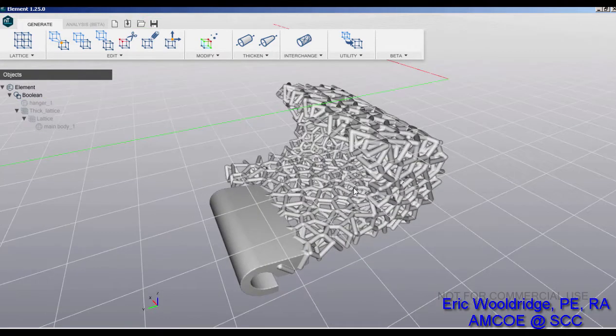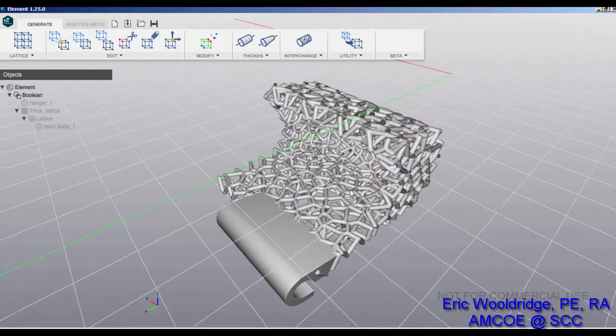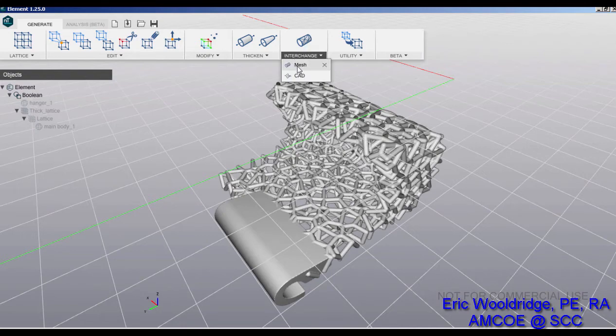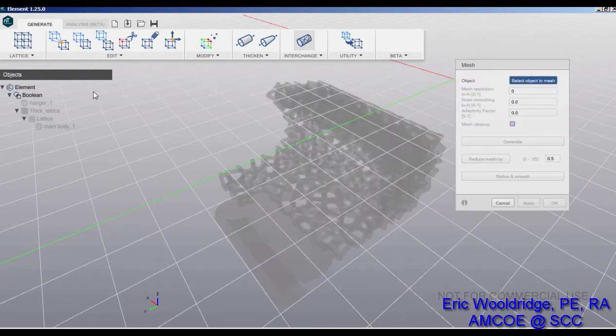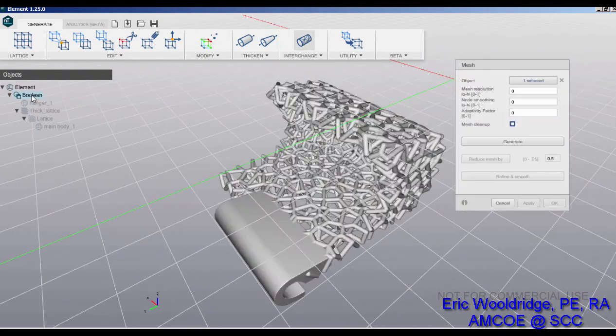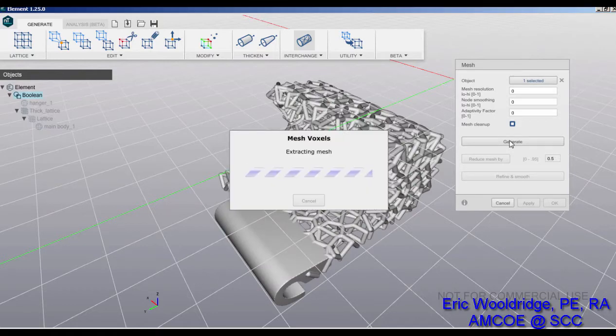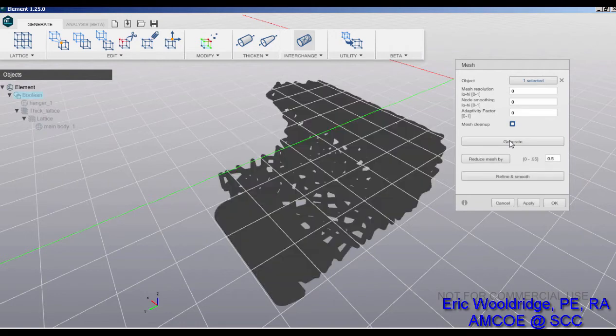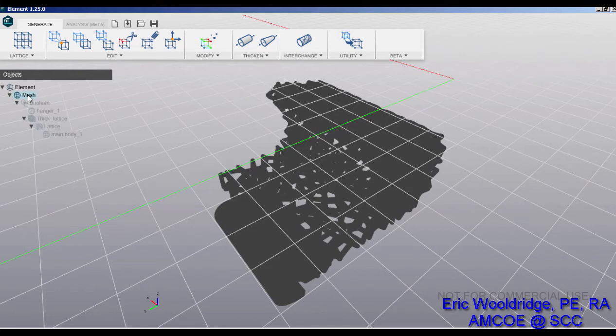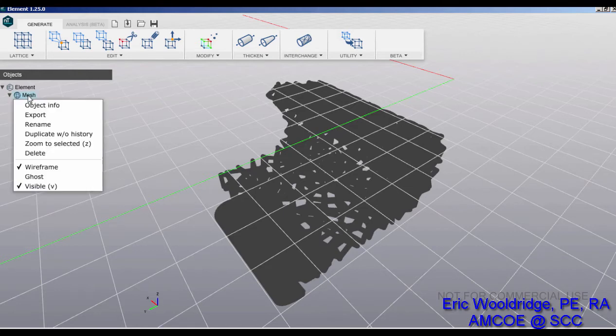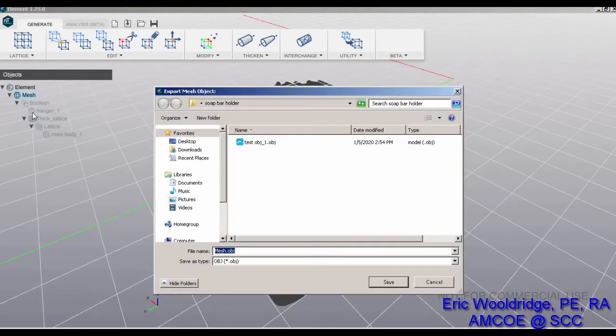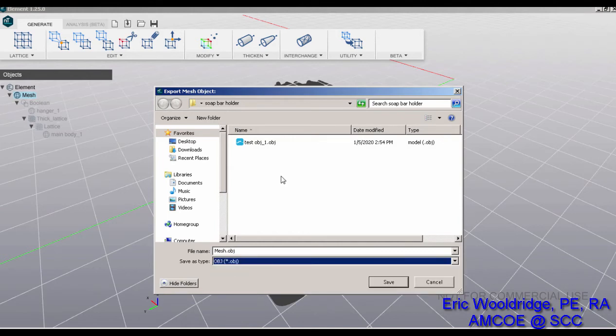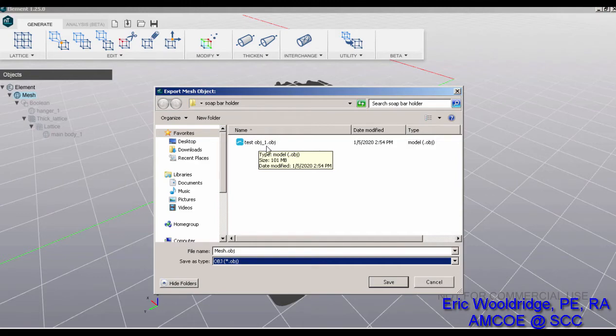Hit OK and now we have a boolean item right here that is a solid feature. The last step of course is to turn it into a mesh, which I just say interchange mesh, select the boolean and say generate. Hit OK and so now I have a mesh that I can now right-click on and export as some type of object or STL file. Either one works just fine. I've already named it test obj underscore one and hit save, and I have a mesh.